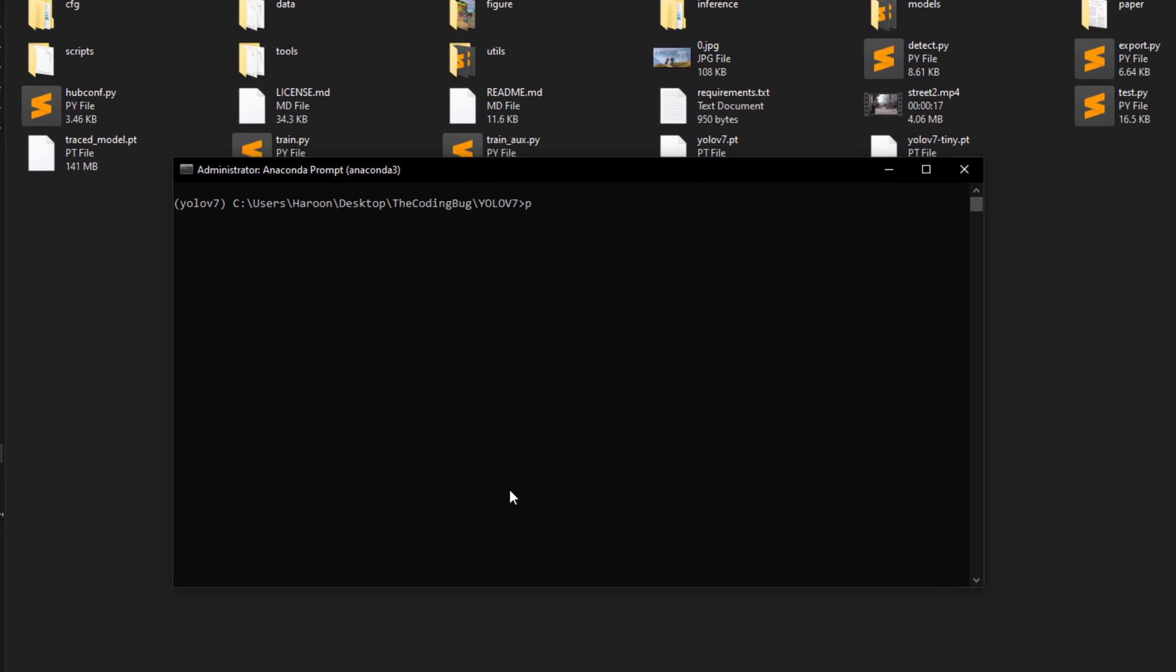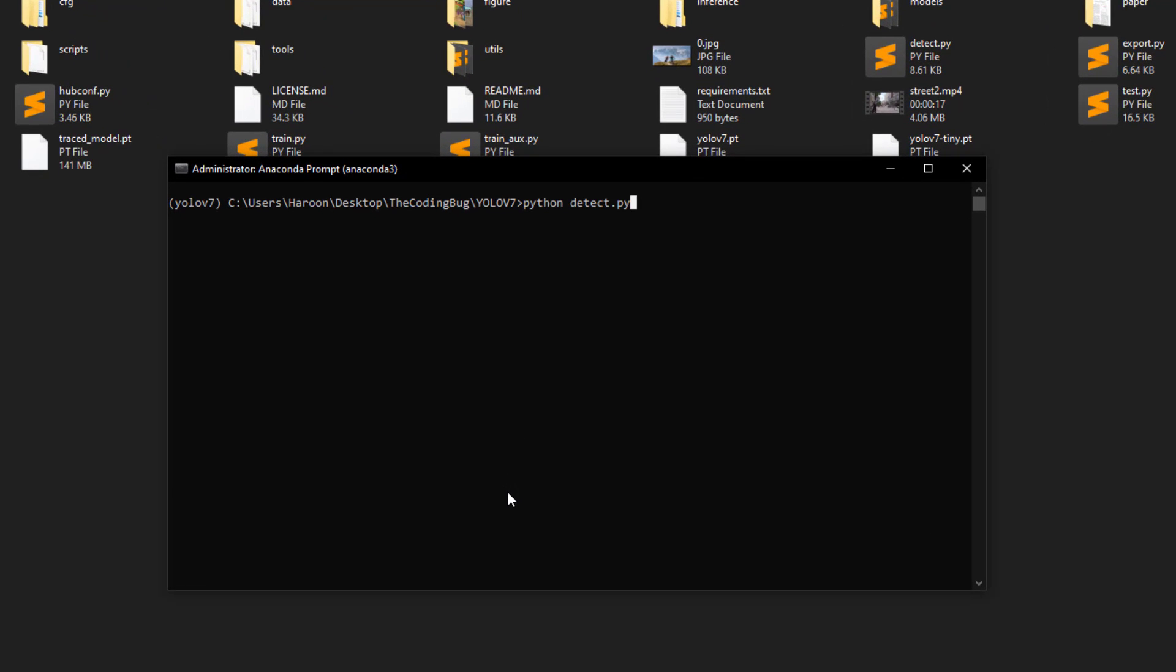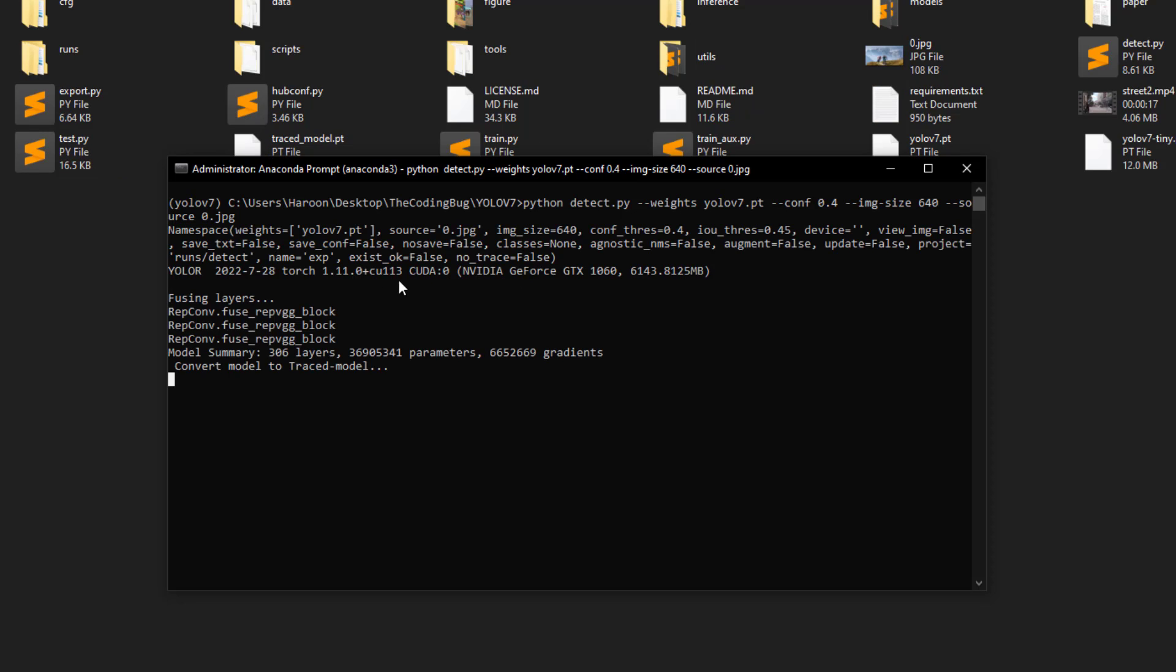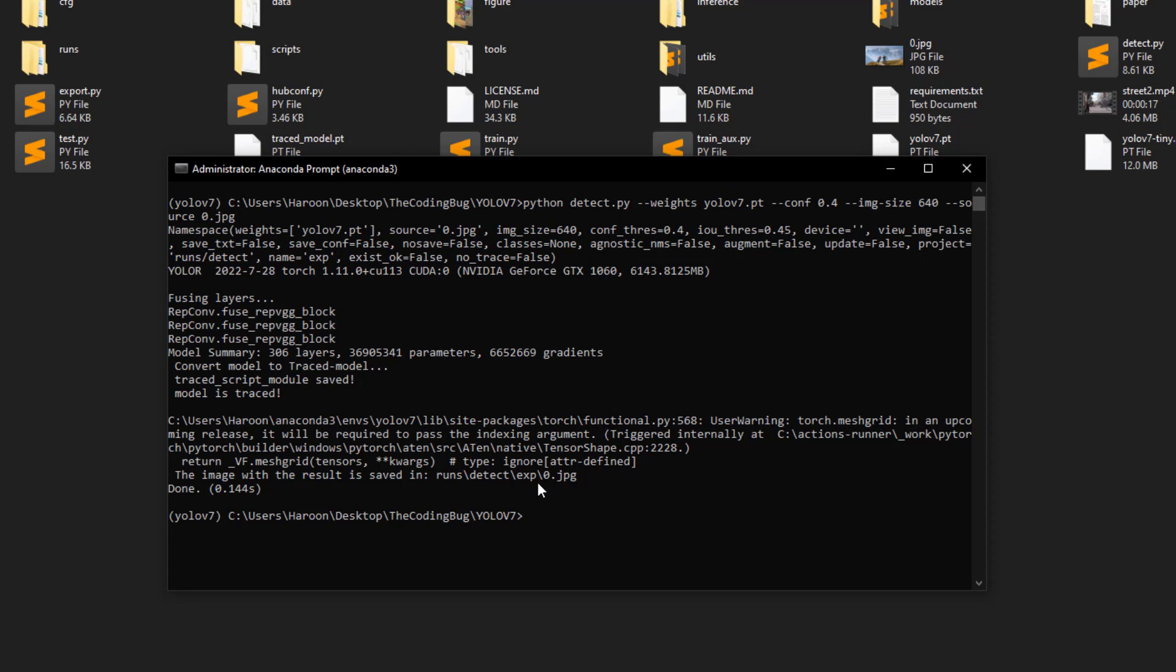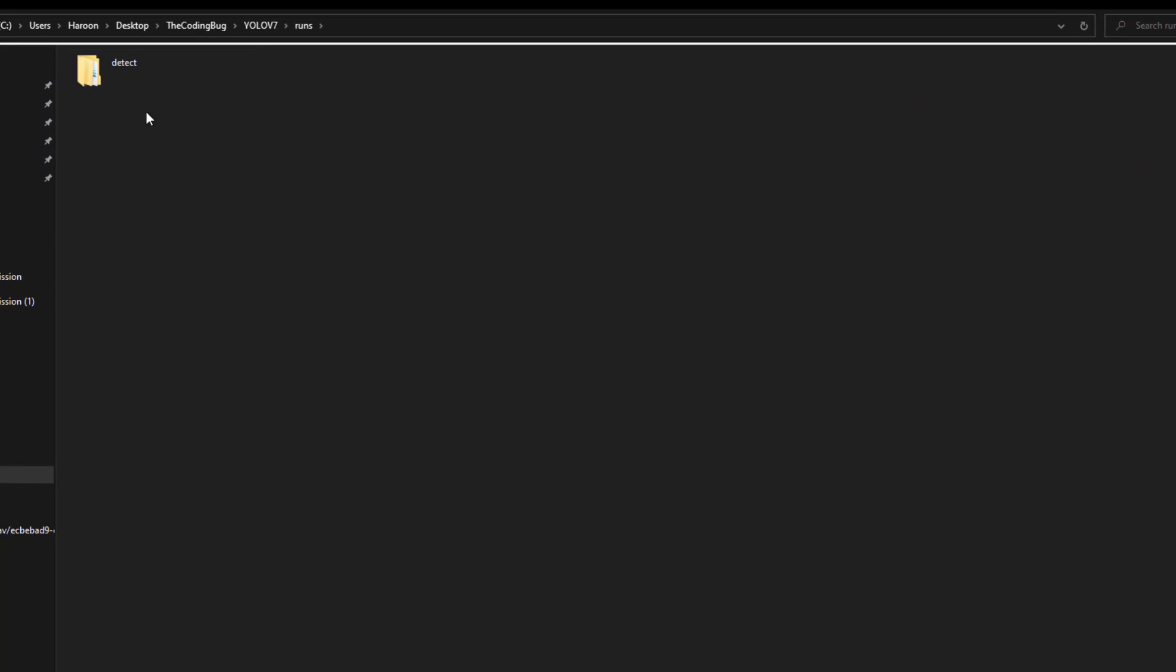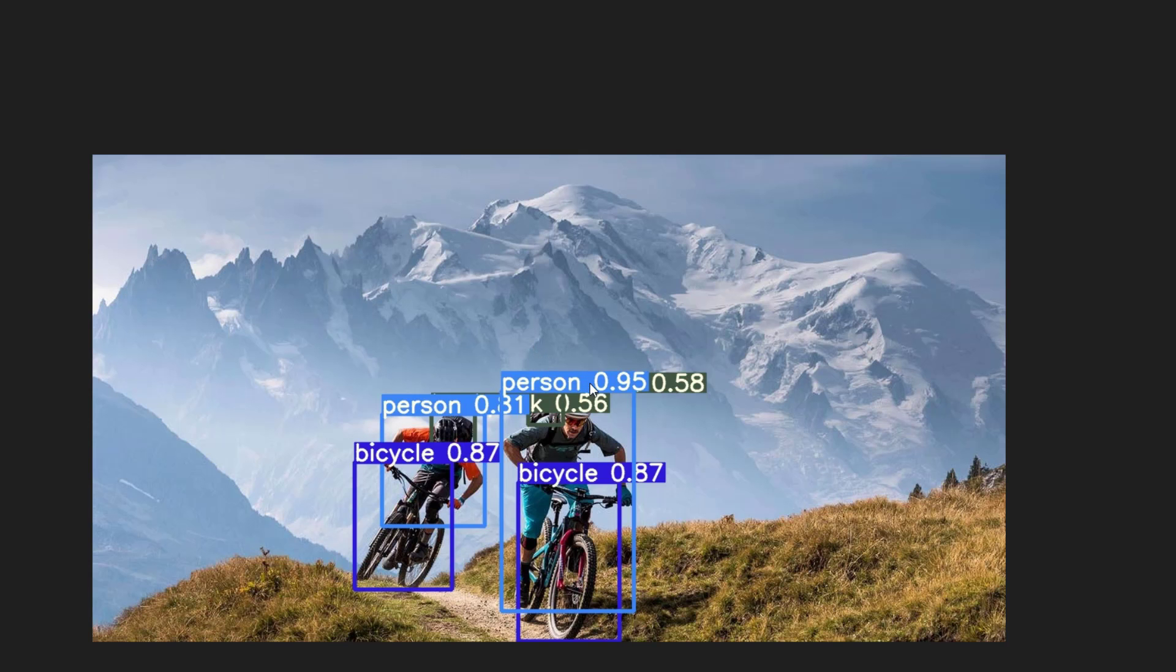Now let's run object detection by command python detect.py --weights YOLOv7.pt that is the file that we just downloaded --conf which is confidence for bounding box 0.4 --img-size that is 640 as we noted from the repository --source 0.jpg and hit enter. It detects our GPU which is good and the result is stored in runs/detect/exp. So let's open this result file and it is able to detect person, bicycle, and backpack successfully.